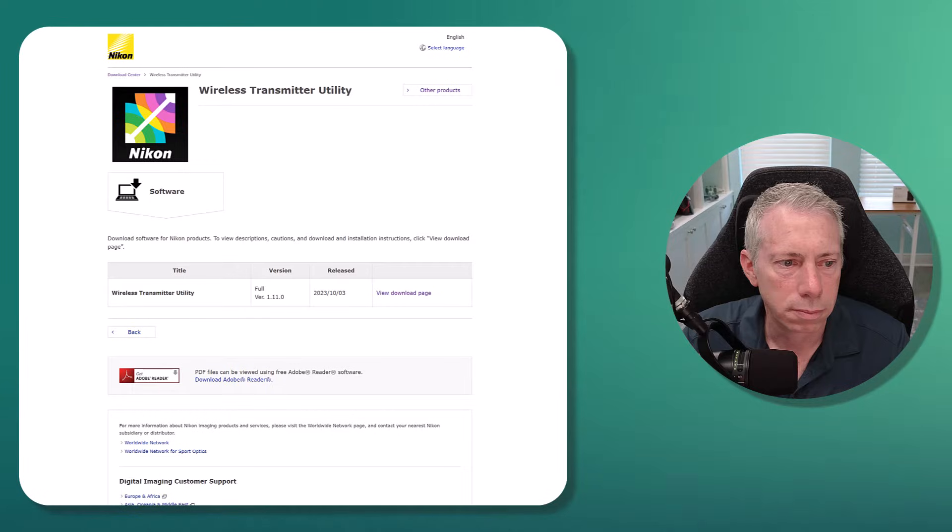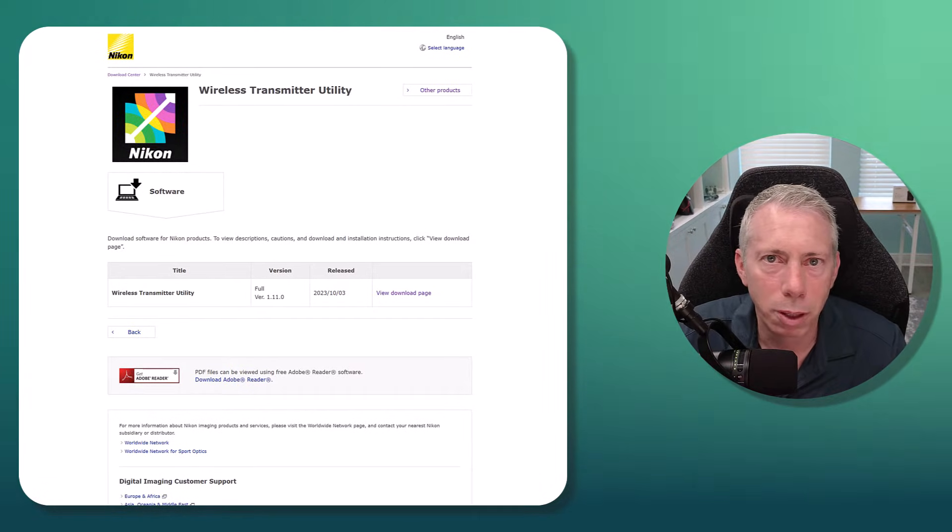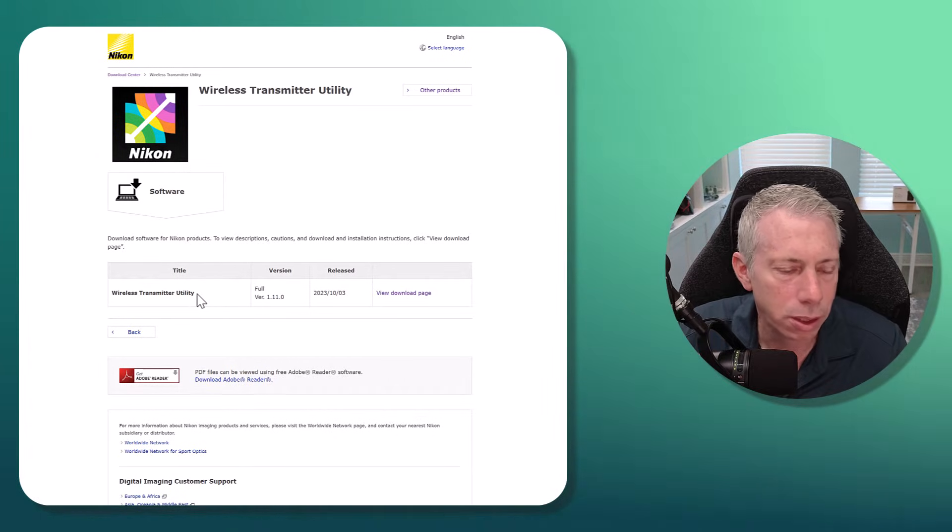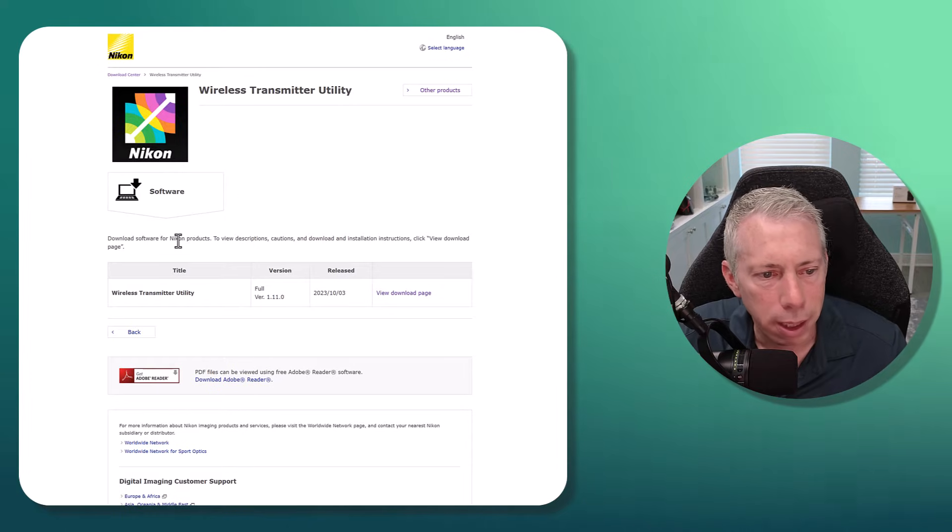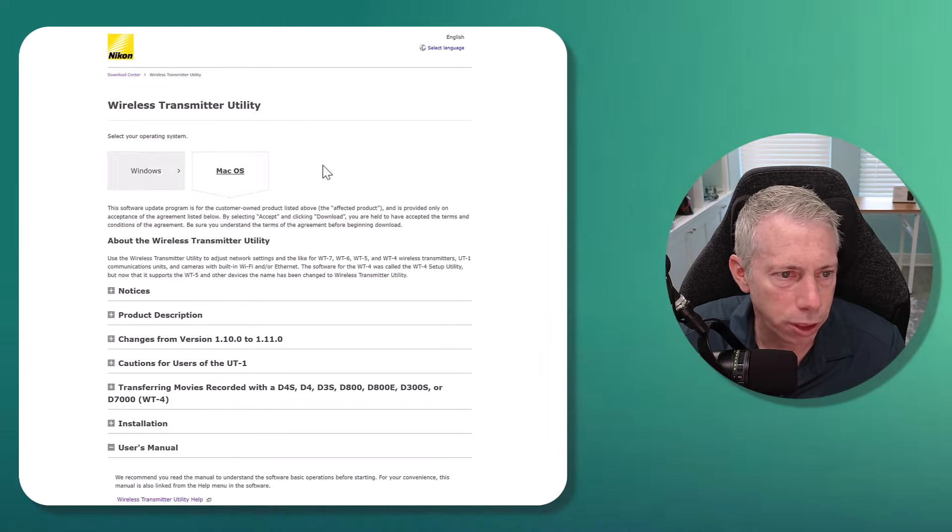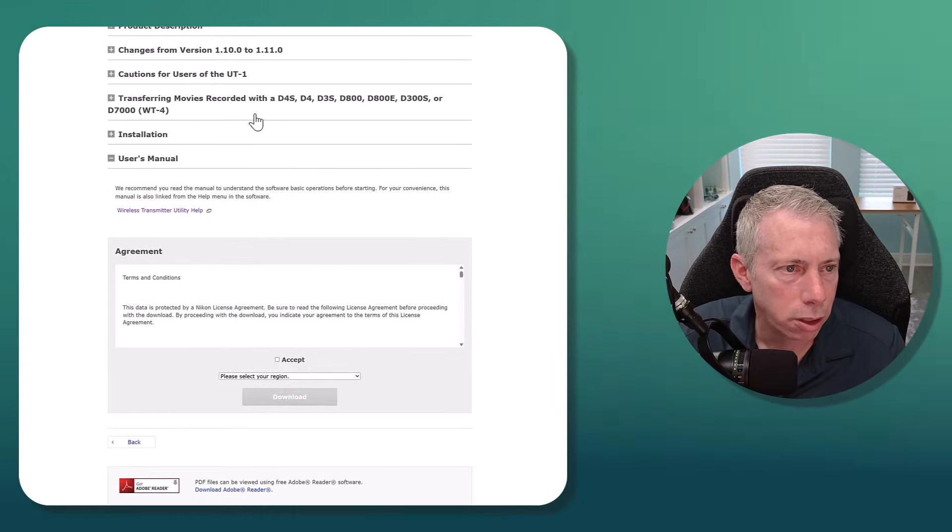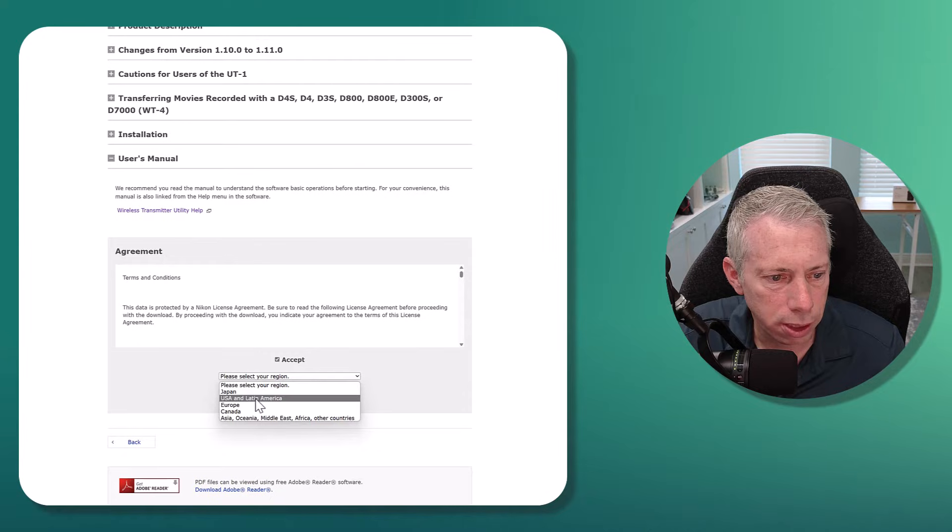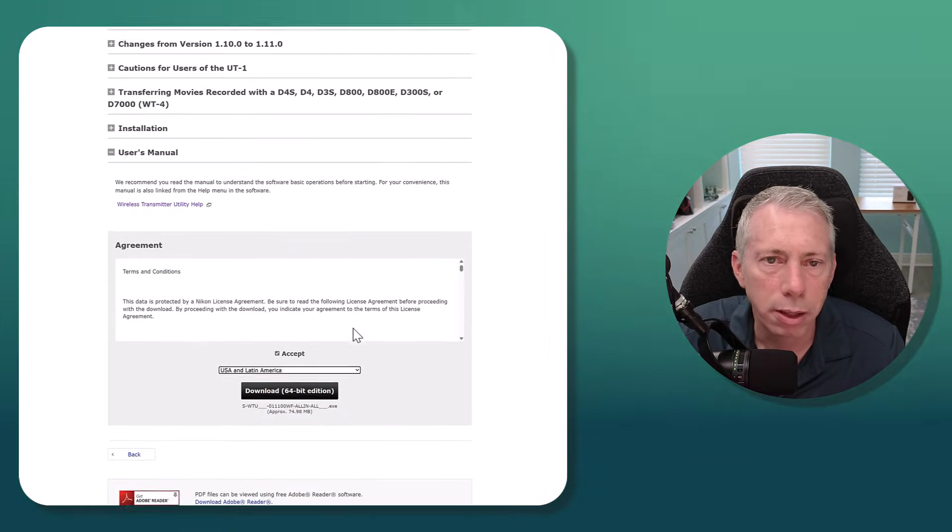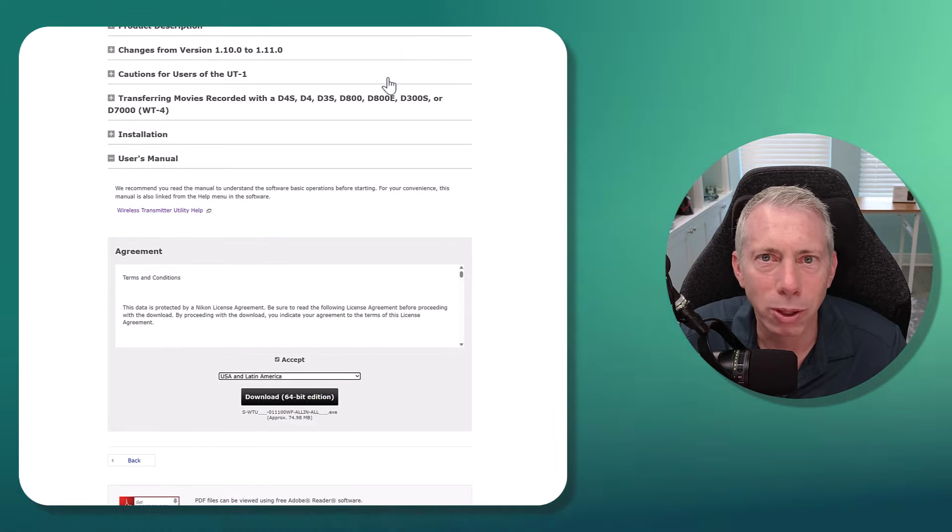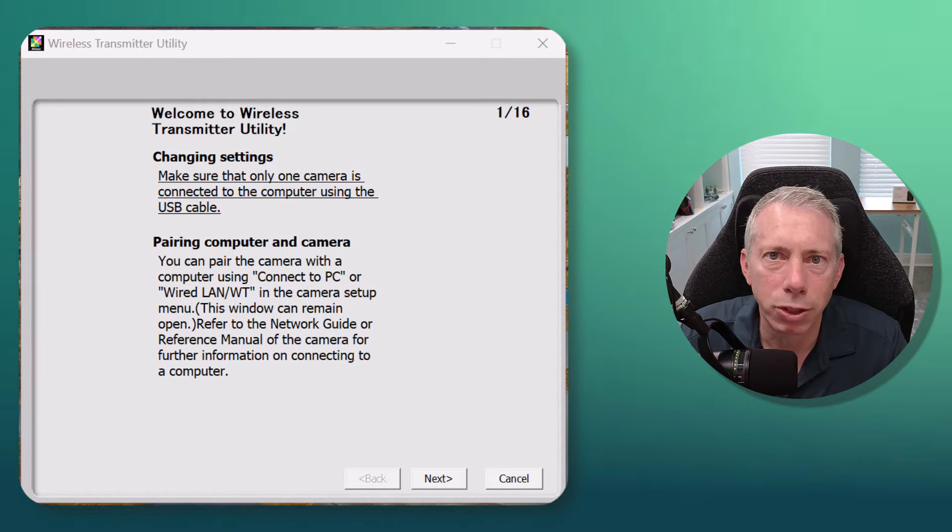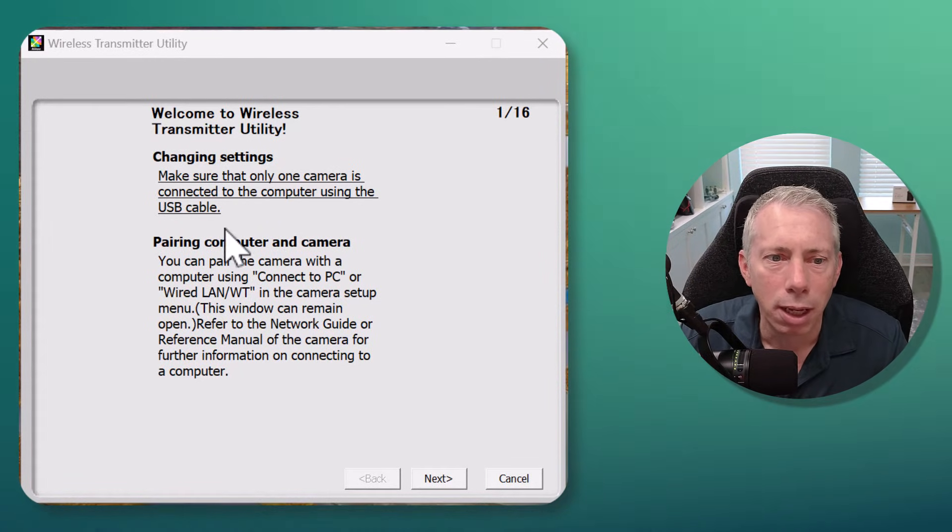Okay, so you can download this software from the Nikon website. Here's the web page. You see that there is a version for both Mac and Windows. Here's the Windows version and there is the Mac version. Just scroll on down, accept the terms and conditions and set your region, and then go ahead and download the version that you need for your computer and install that.